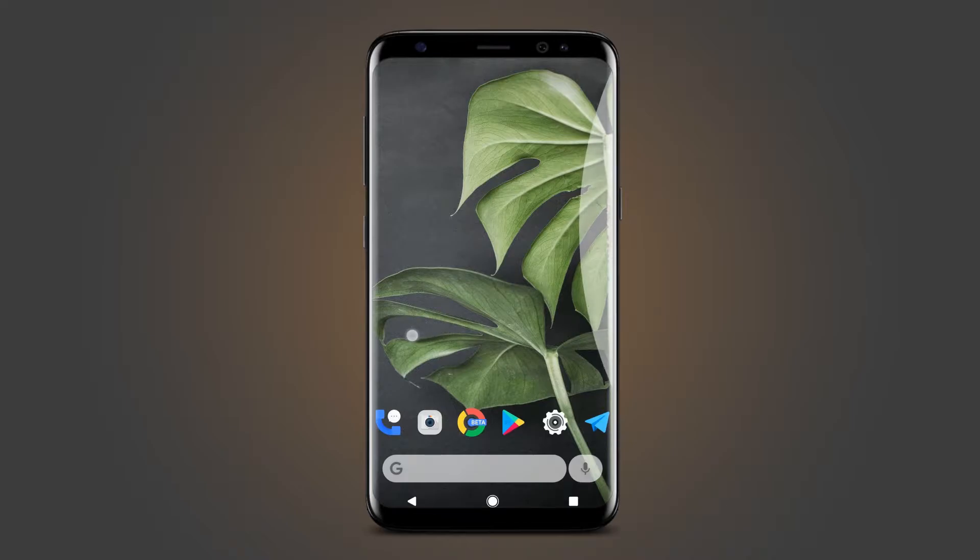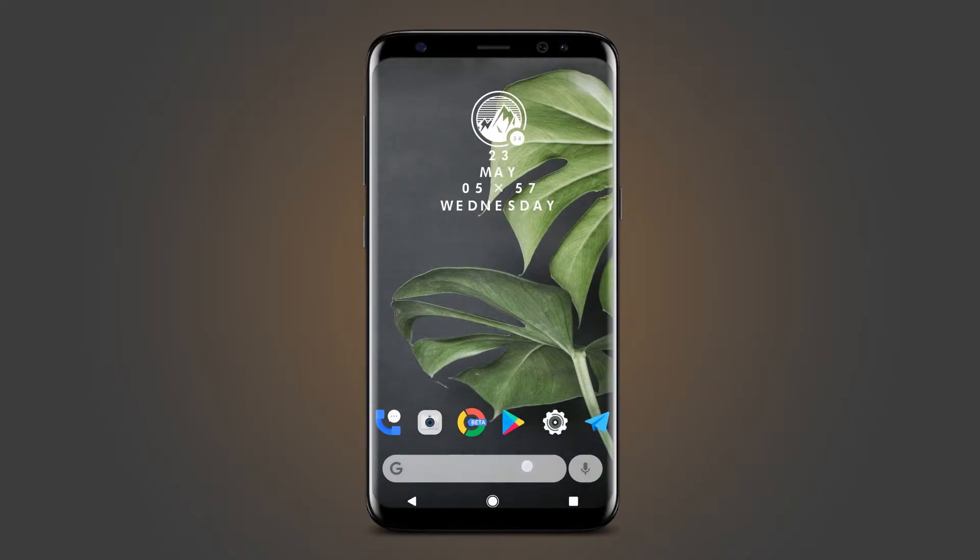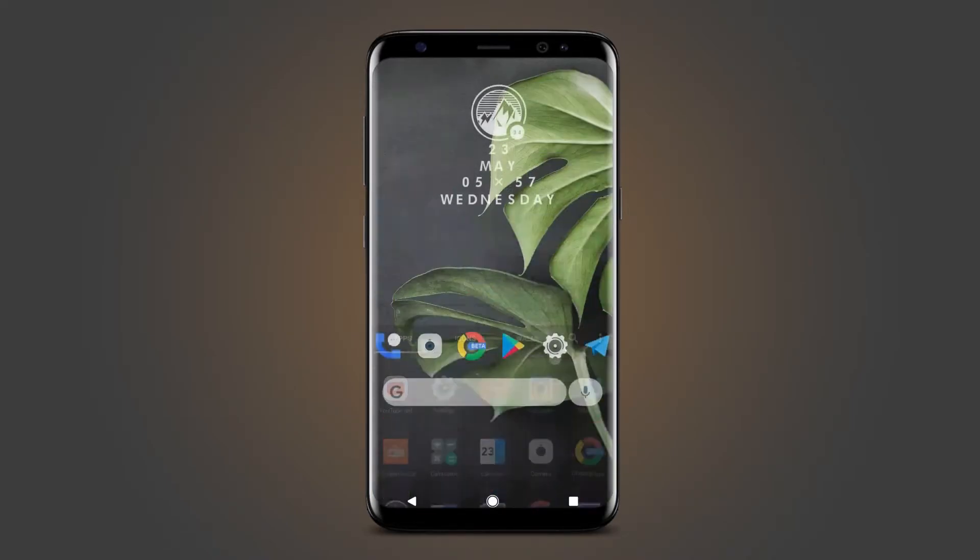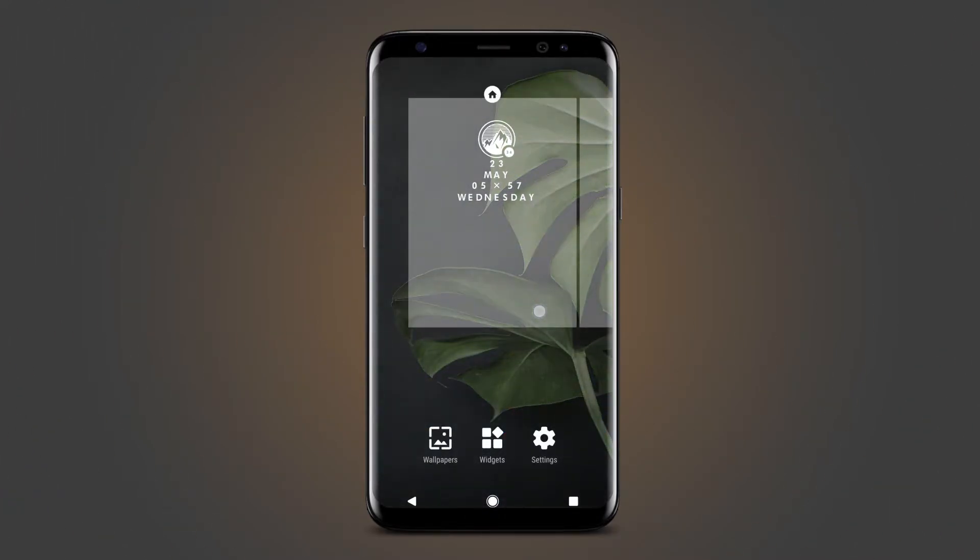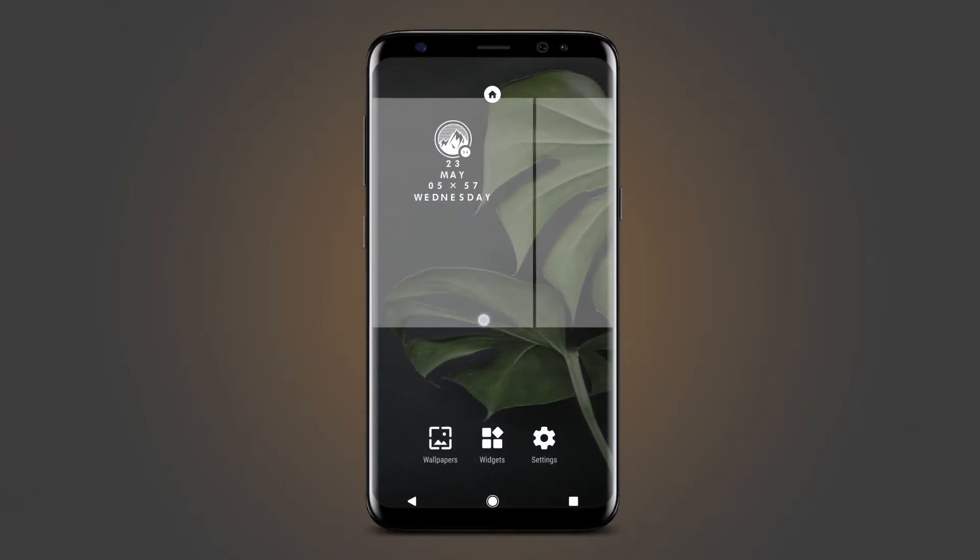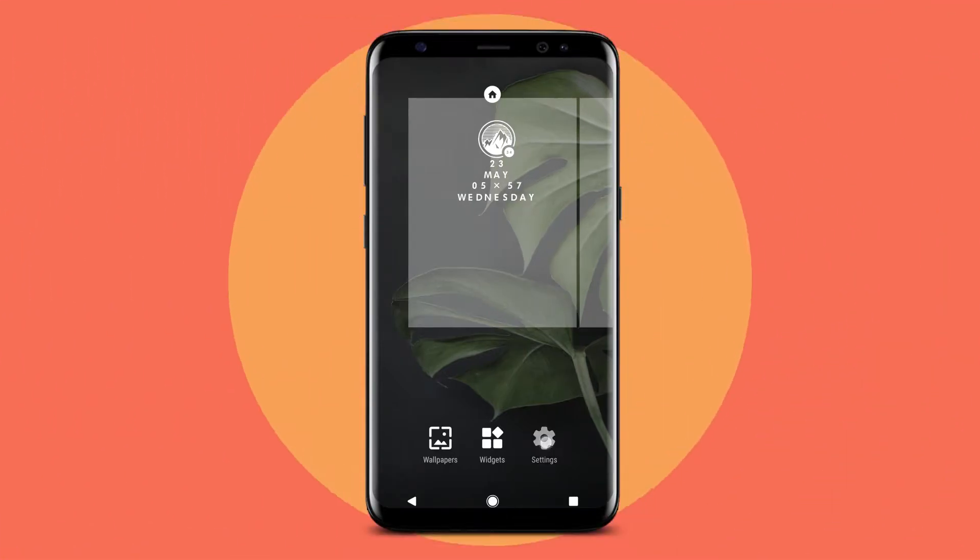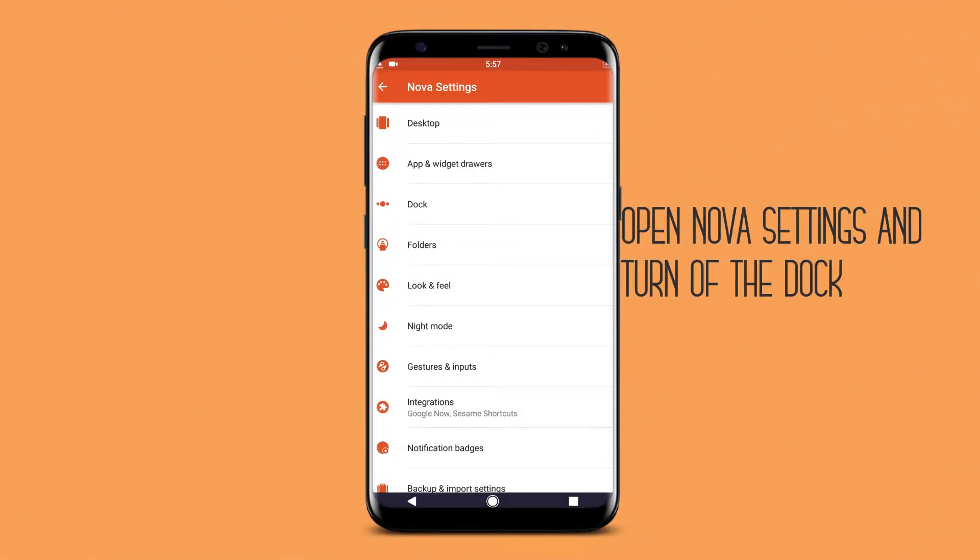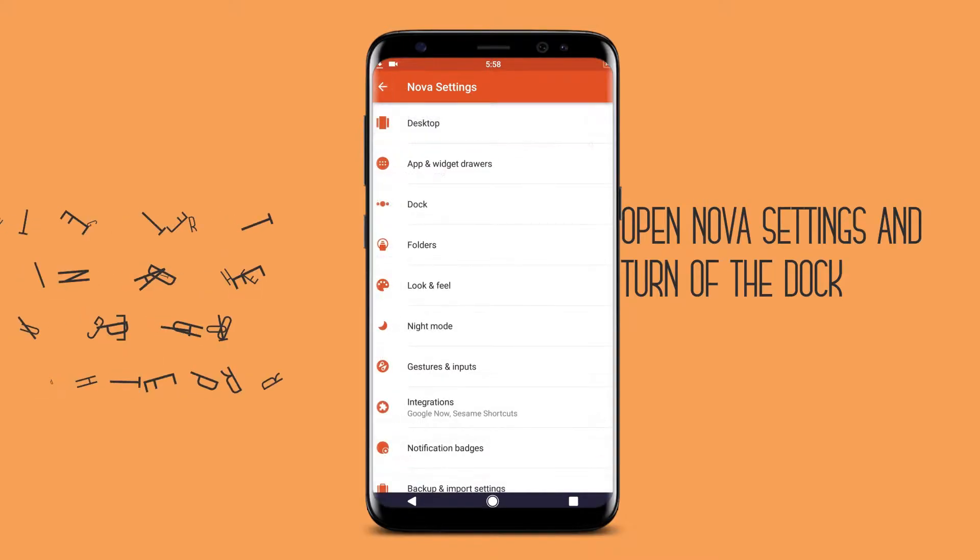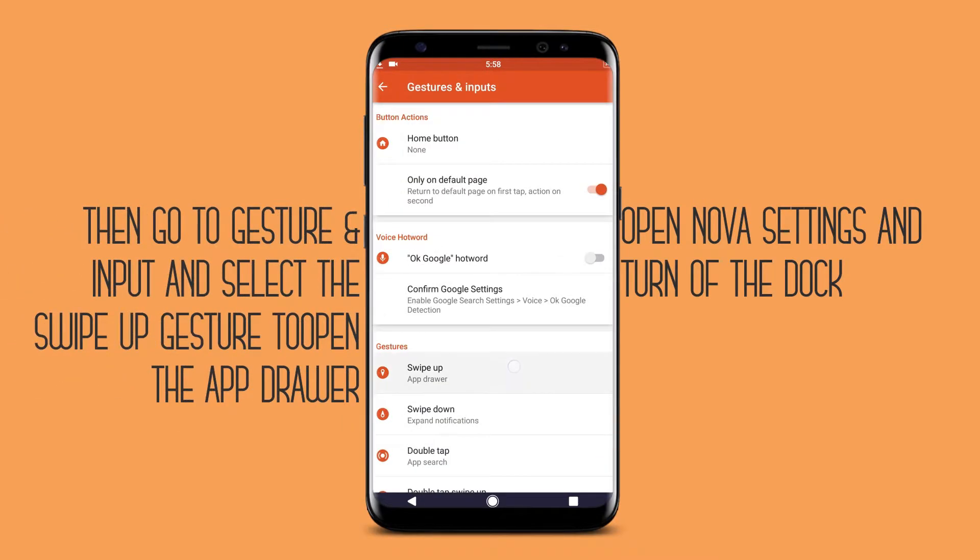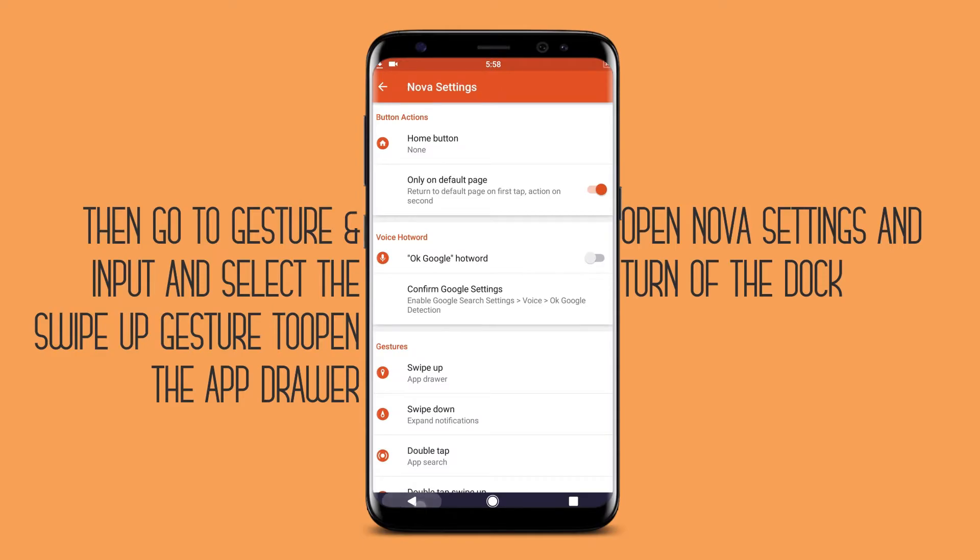You need to download the applications from the link given in the description box. Then open the Nova settings, go to dock, and turn off the dock. Then go to the gesture and select the swipe up gesture to open the app drawer.